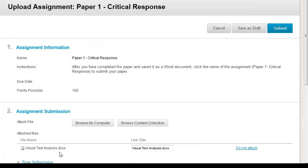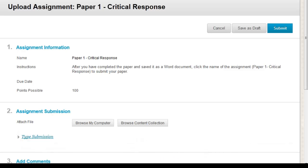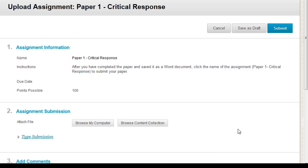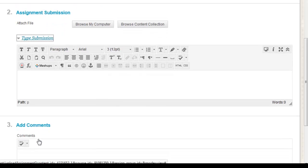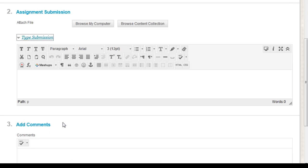You can see your file is now ready to attach. If your assignment directions tell you to type your response directly in the assignment, then click on the Type Submission link in Section 2 to open up the Content Editor and type your response.